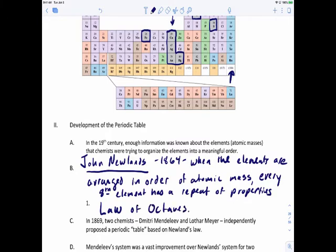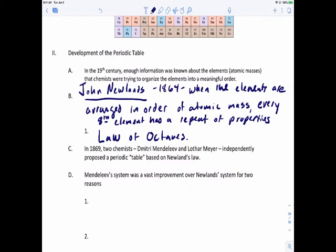Scientists started to recognize there's a repeat in these properties, and around 1864 they tried to figure out how to classify and arrange elements. If you do a Google search for periodic tables, you'll find cylindrical ones and tables arranged in a wide variety of different patterns and shapes.